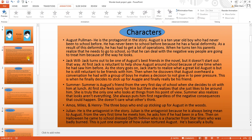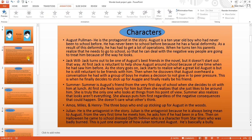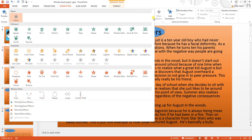Now I'm going to show you how to add animation to a shape. This is an oval that I've drawn around the word 'characters.' I go back up to my animation toolbar and I'm going to change fill color. It just showed me a preview — it went from blue to orange.